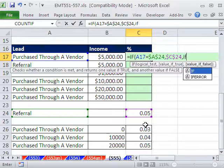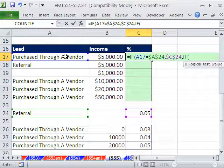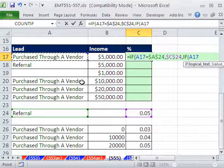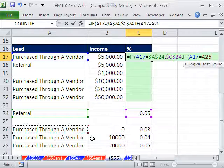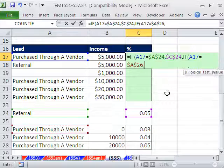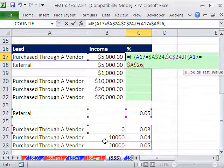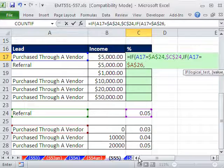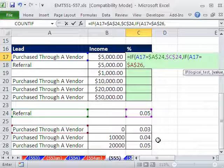Otherwise, if this right here, relative cell reference, is equal to purchased through a vendor, F4, then what do we want? We want VLOOKUP. VLOOKUP will allow us to do this commission table without stringing together a bunch of IFs.